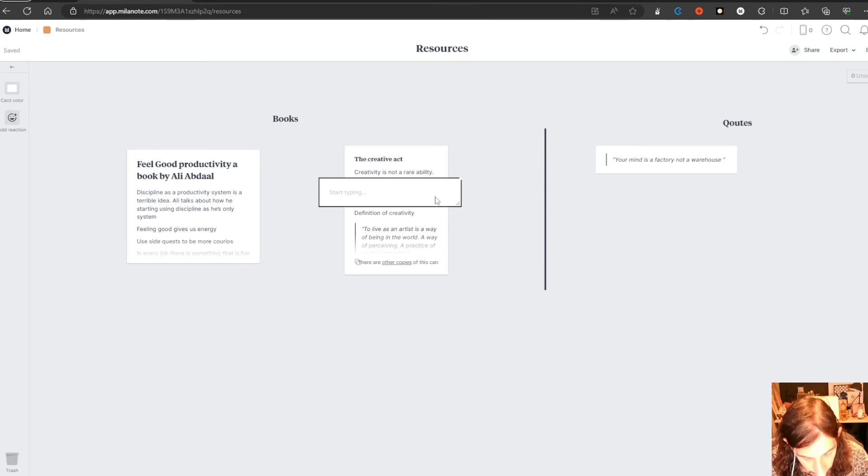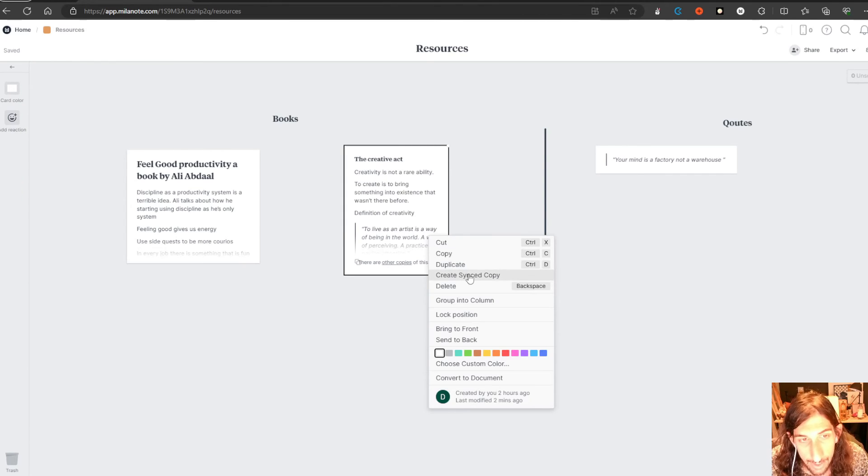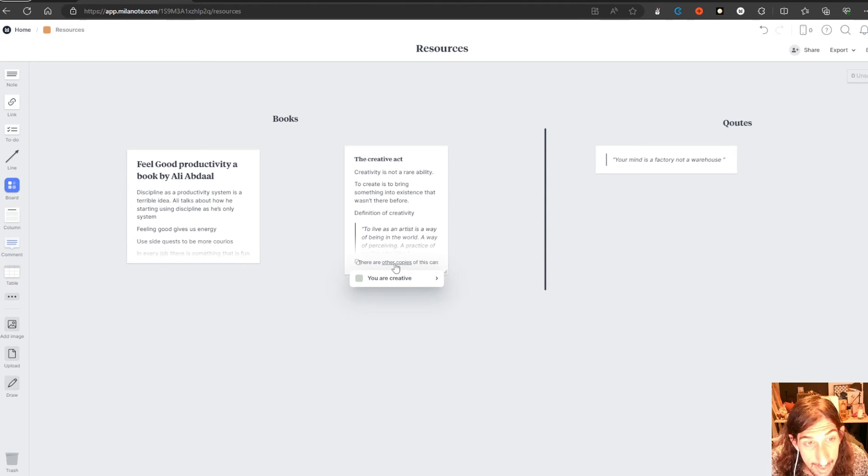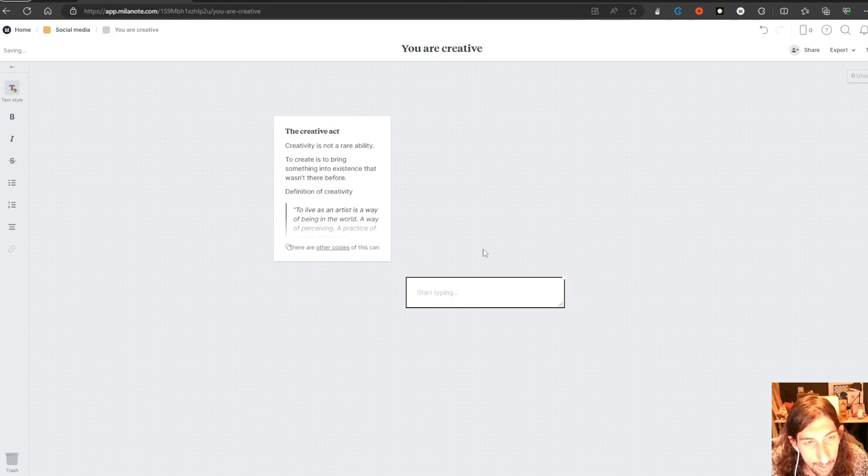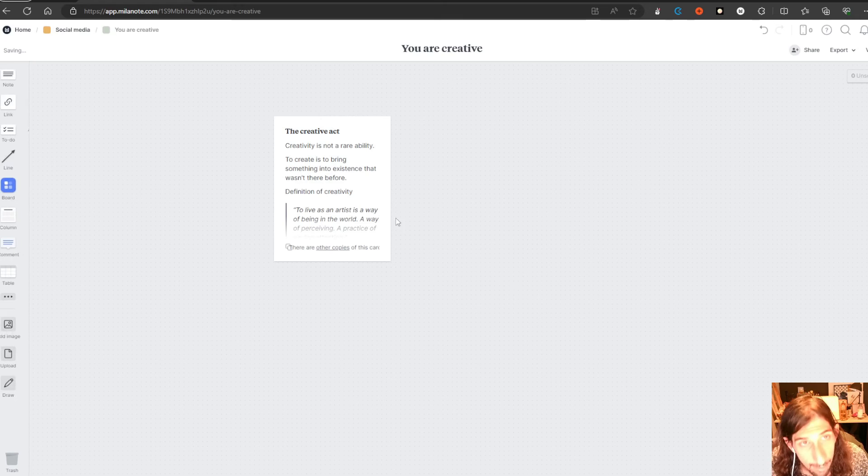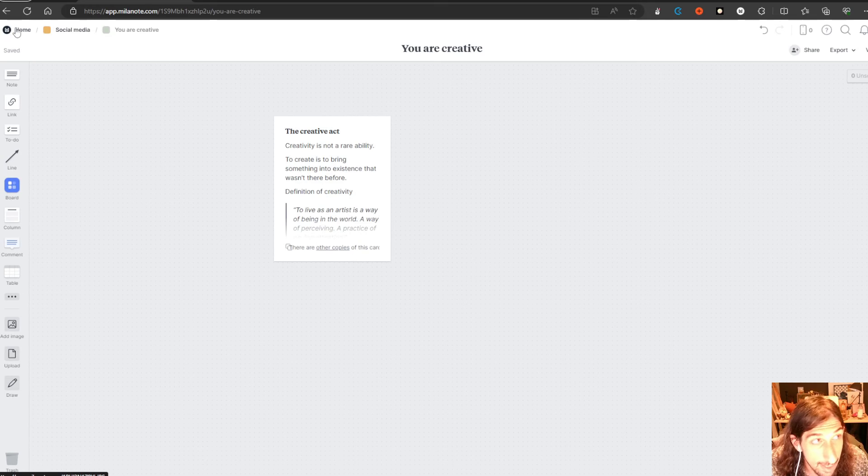So the way you do that is just by right clicking and creating a synced copy, then copy and pasting it someplace else. I have done that with this one. So this lives in my resources but it also lives in my You Are Creative social media idea, which is a YouTube video I am working on.